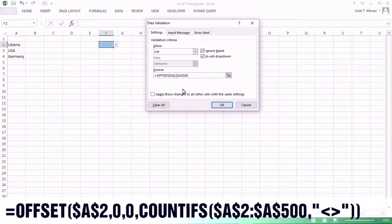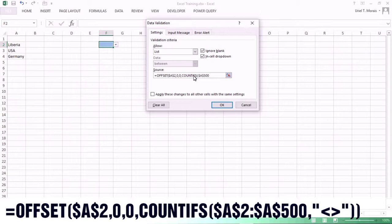After A2, we put a comma and enter zero for the row offset, then another comma and zero for the column offset. Then we put another comma and use COUNTIF. For the COUNTIF range, we select A2 to A500 — this is the height argument of our dynamic drop-down.